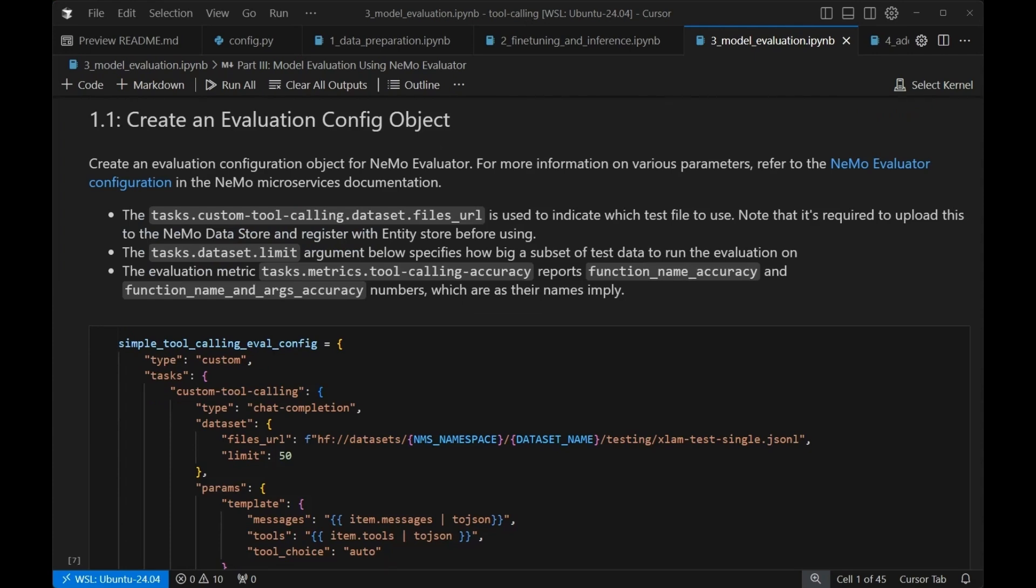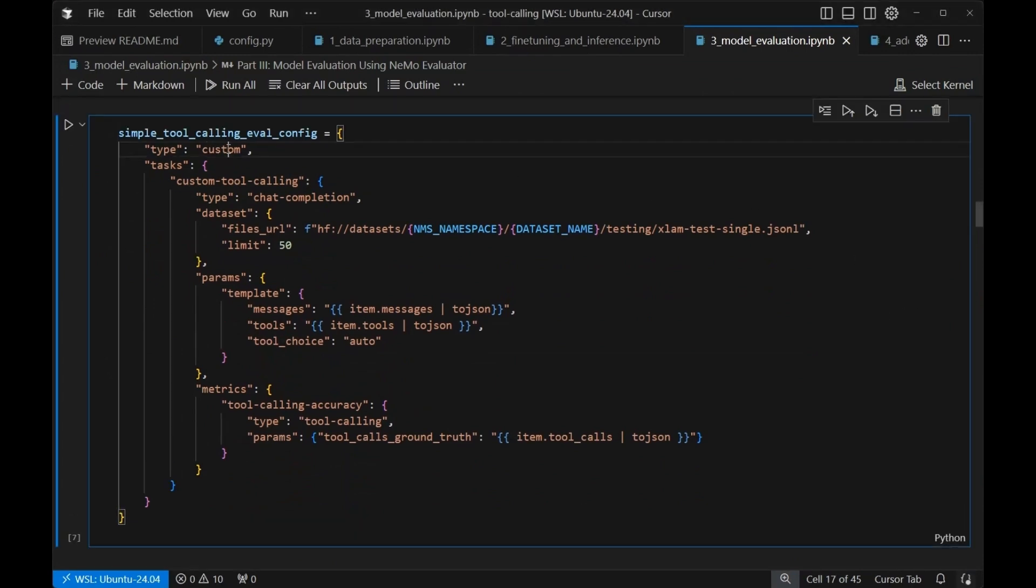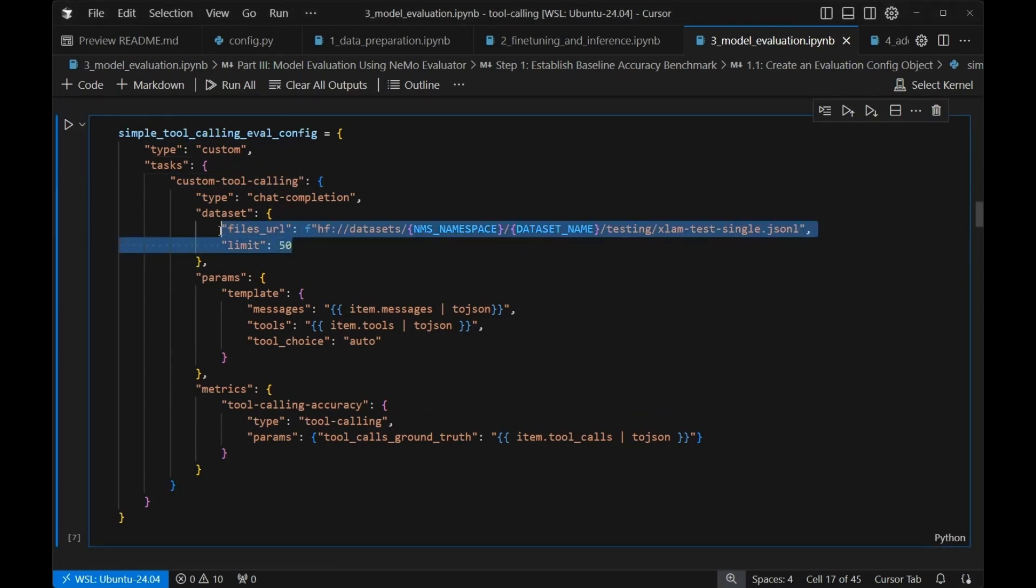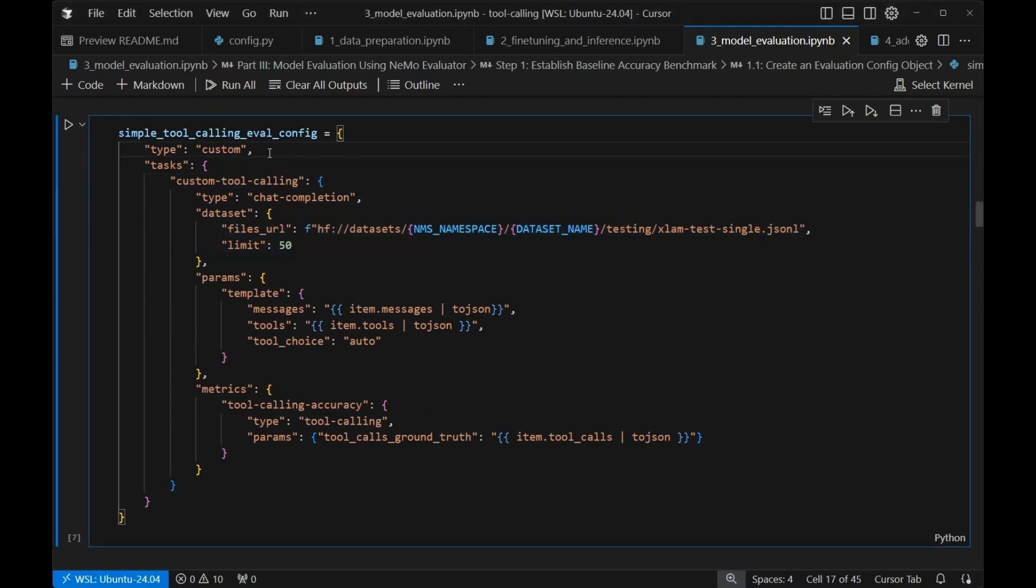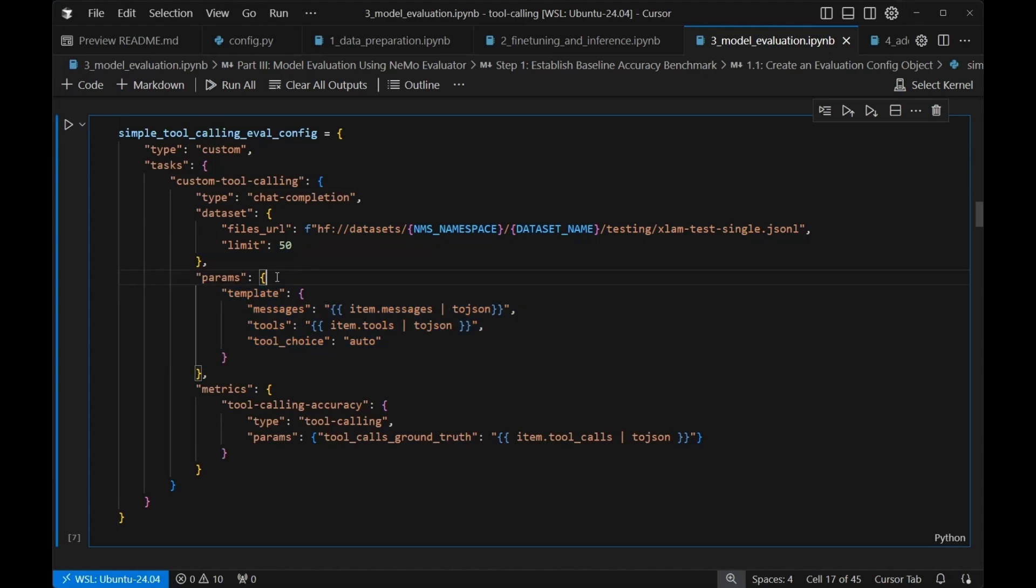There are two main entities that we need to care about with NIMO evaluation microservice. The first is an evaluation config option. Basically, this is how we wish to evaluate the model or system that we want to evaluate. We're going to use a custom eval type called custom tool calling. It's going to use a custom data set, which is the data set we configured earlier in this process when we did our data preparation. And then we're going to look for exactly this template in order to evaluate, did we get the correct tools and the correct function?